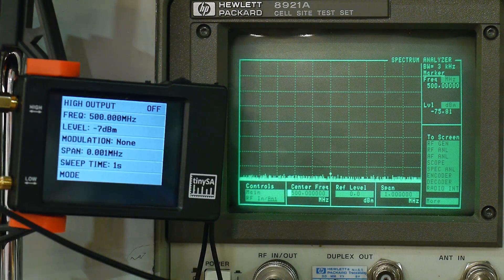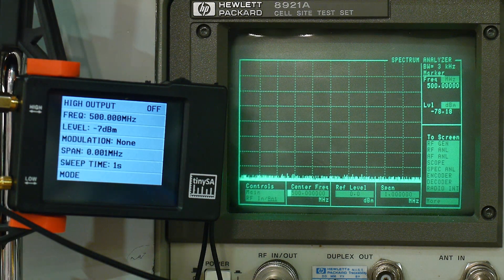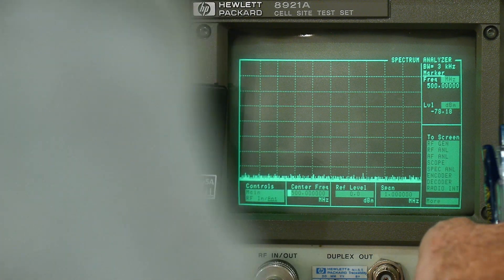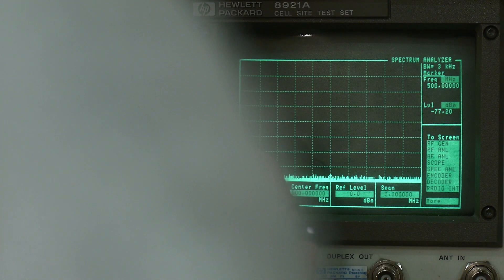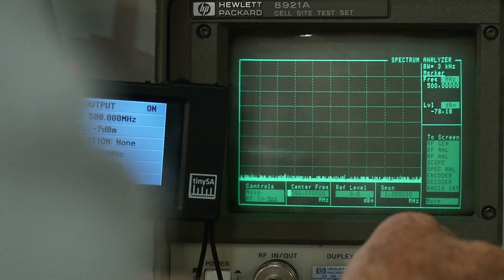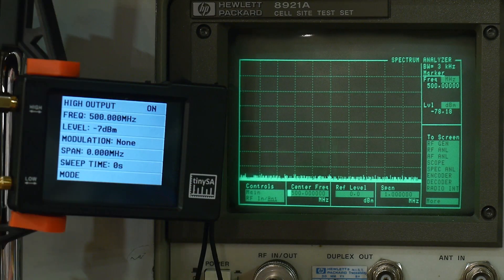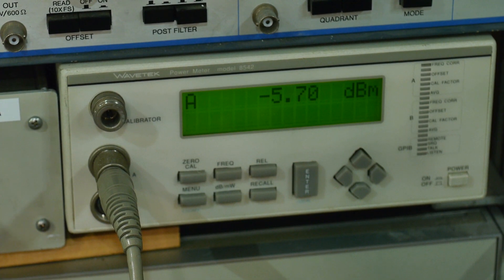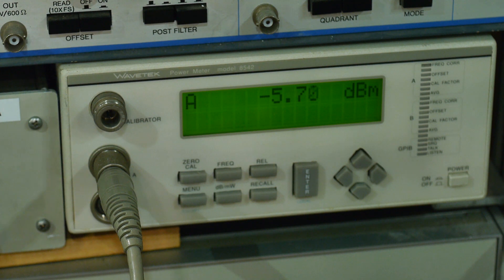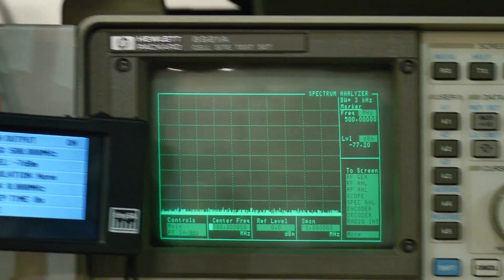It does do some useful things. Let's measure the actual output power. Set span to zero, sweep time to zero, modulation off — we're getting a carrier out. It's supposed to be minus 7 dBm. Using a power meter we're measuring about minus 5 to minus 6 dBm — so within about 1 dB of the spec. That's not bad.